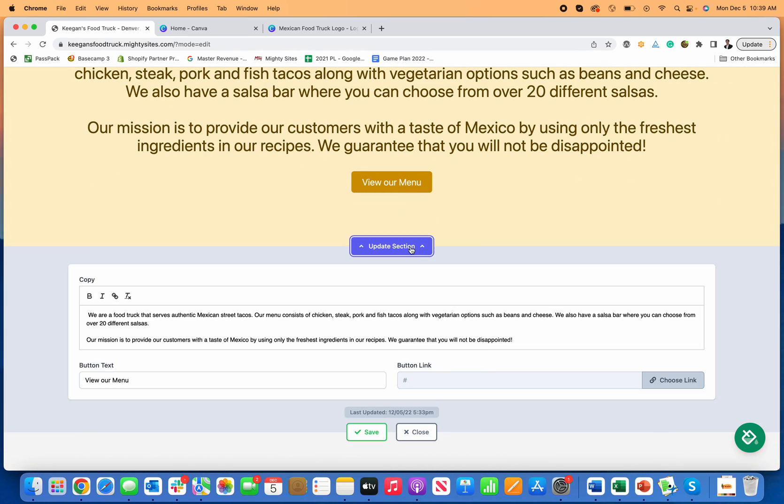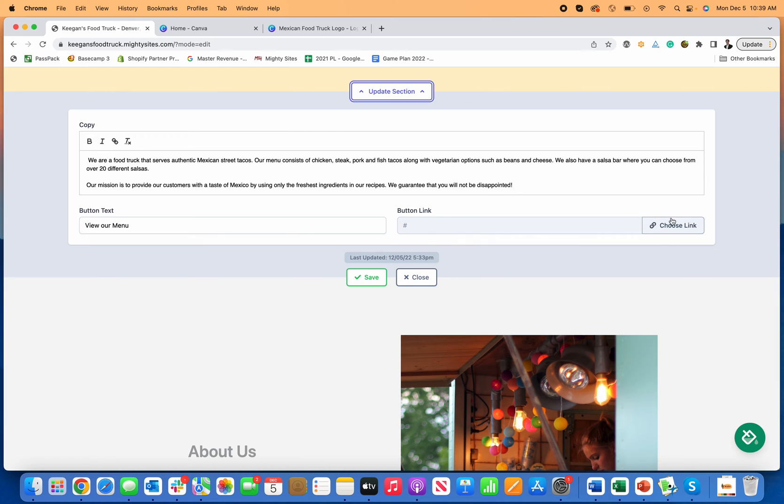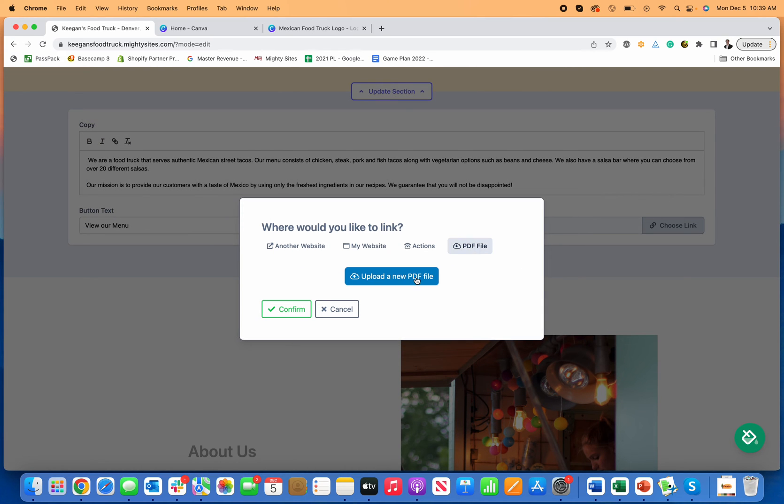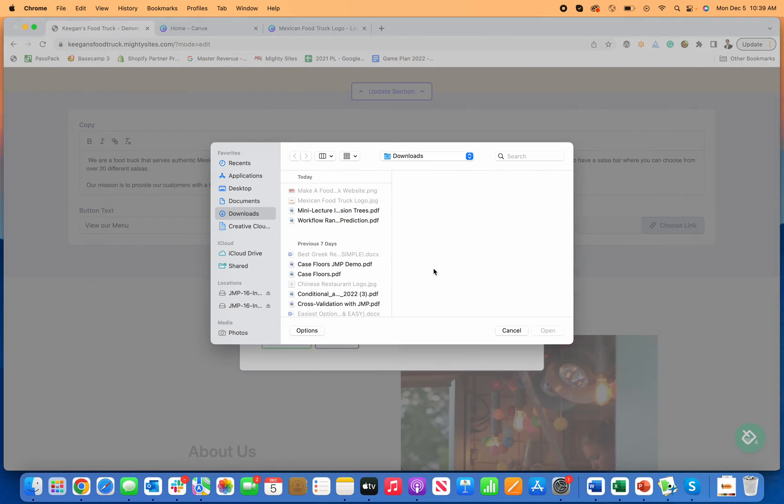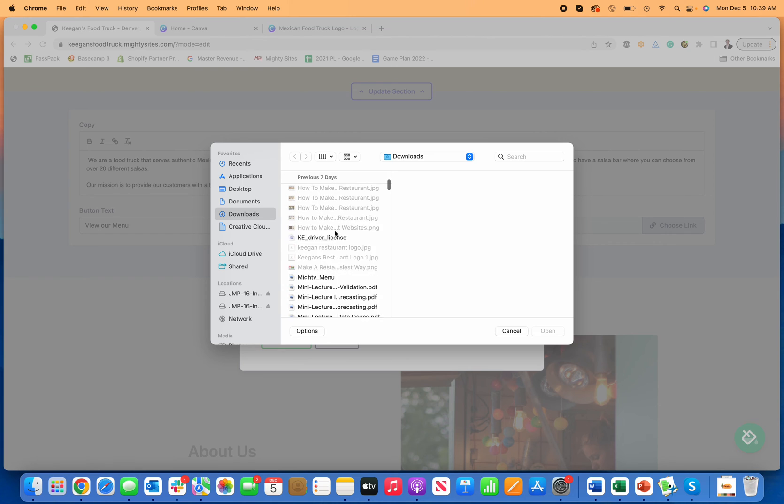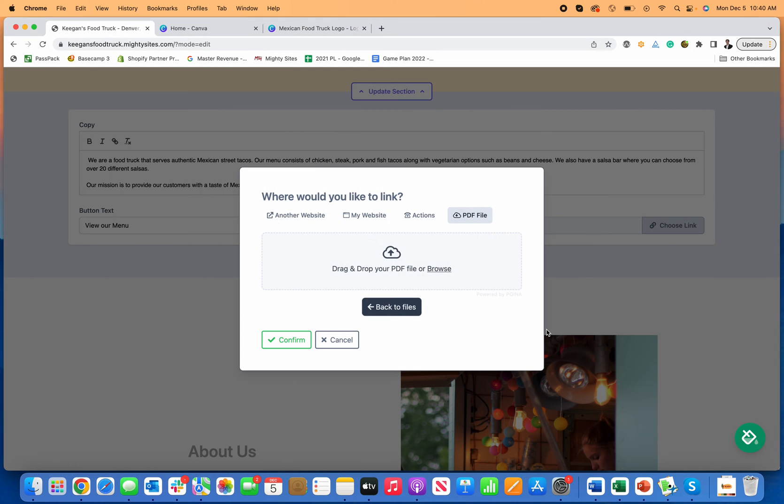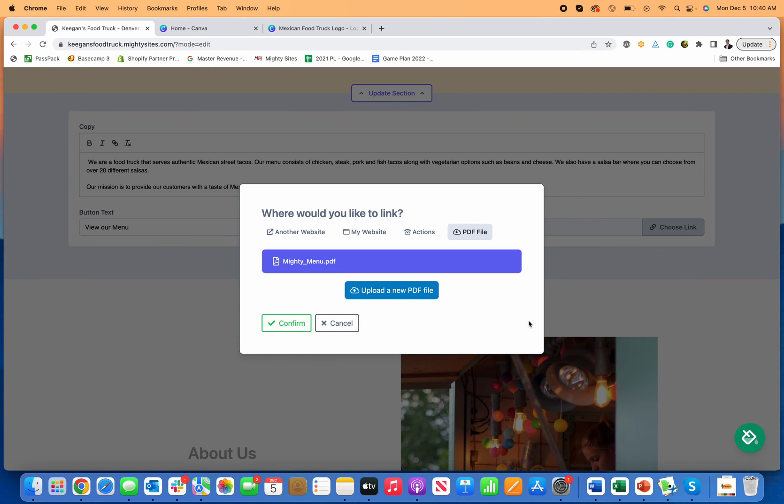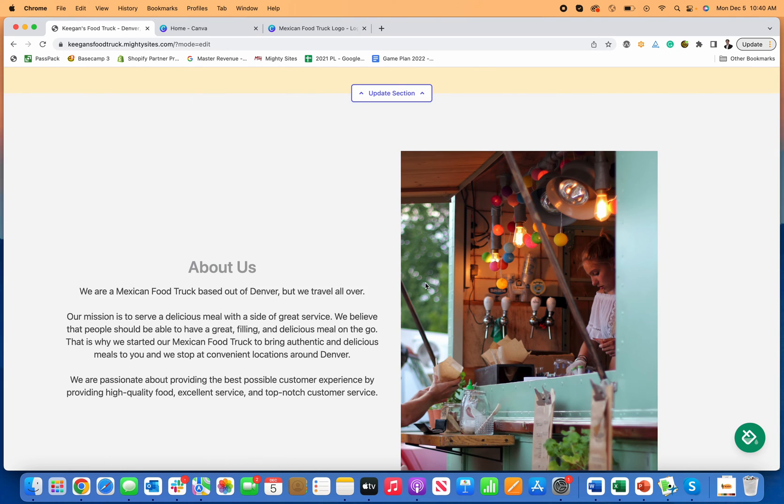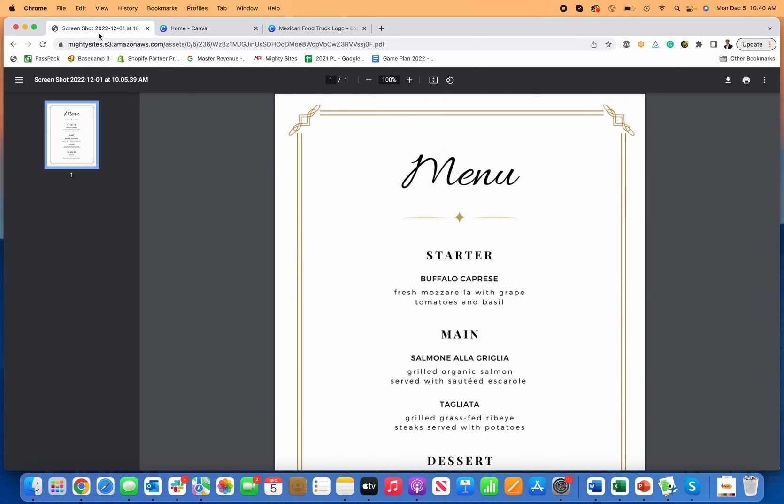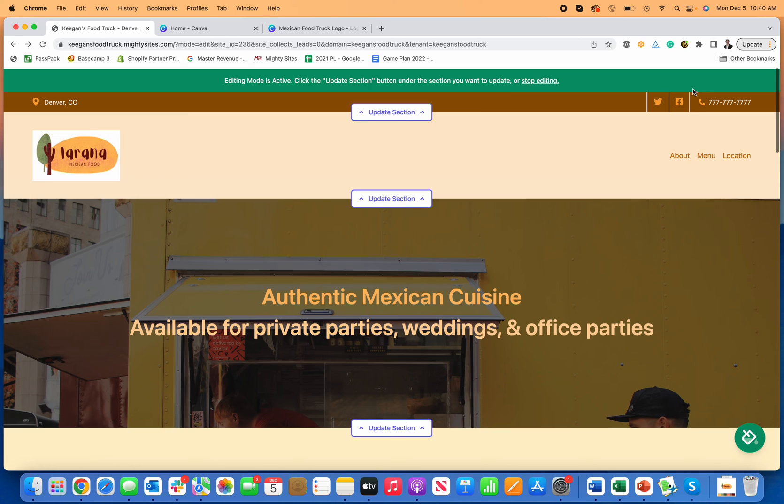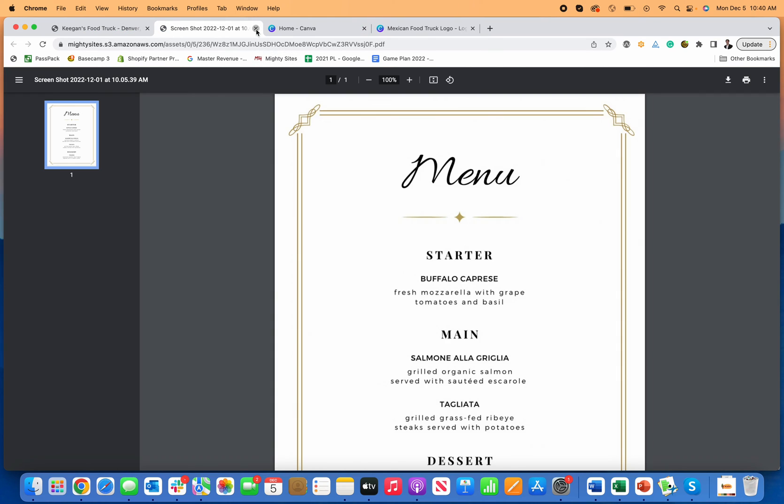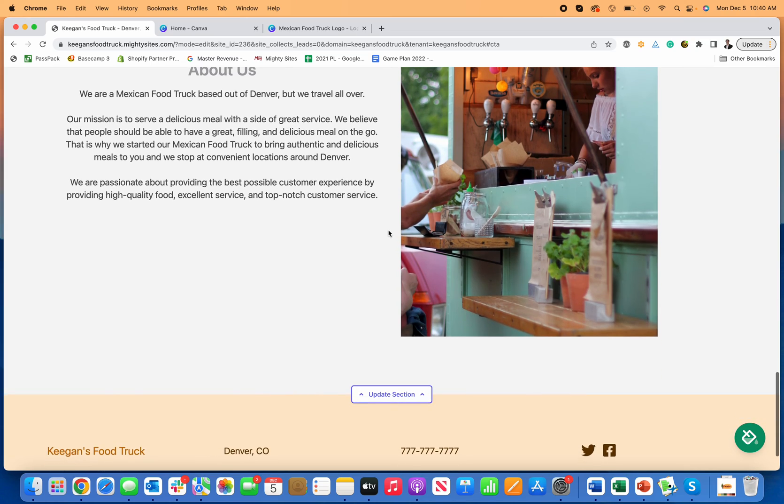And then of course I probably do want to upload my menu. So I'm just going to go over here to choose link, PDF, upload a PDF, browse my computer. And I actually have like a menu on here just as an example. So I'm just going to upload this. You would upload the PDF of your menu. Of course, I'm gonna click confirm, save, close. And now when somebody clicks on this, they can see our menu right there. And that's the same thing. If they go up to the top and they click on menu, takes them right here and they can click on and open the menu for your food truck too.